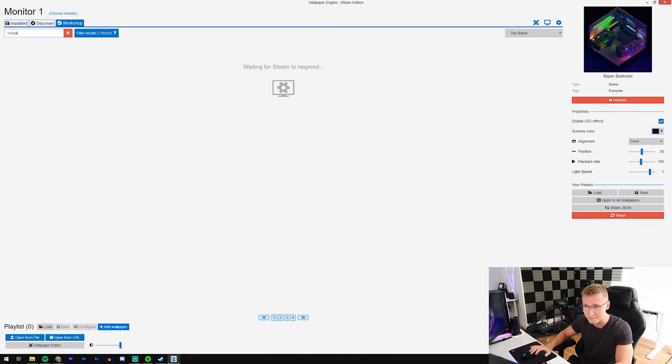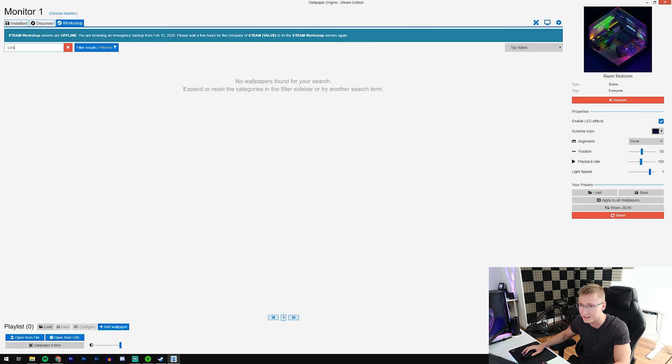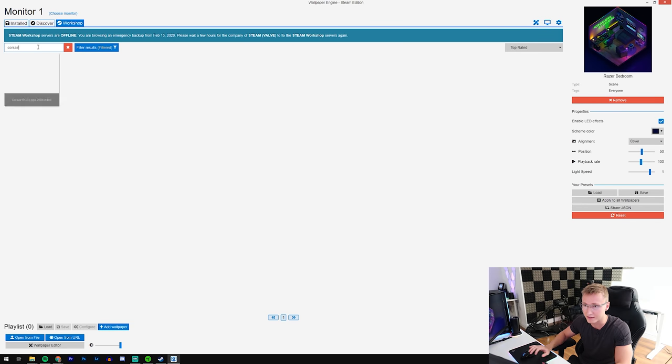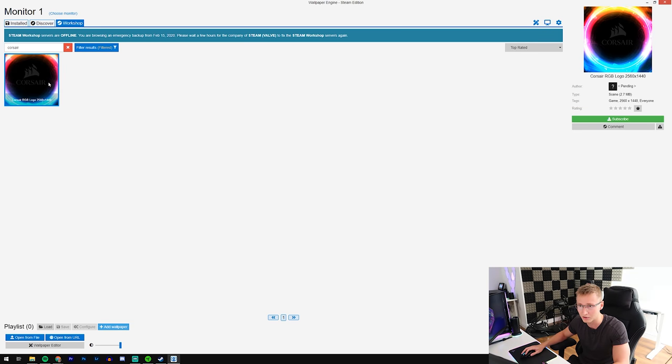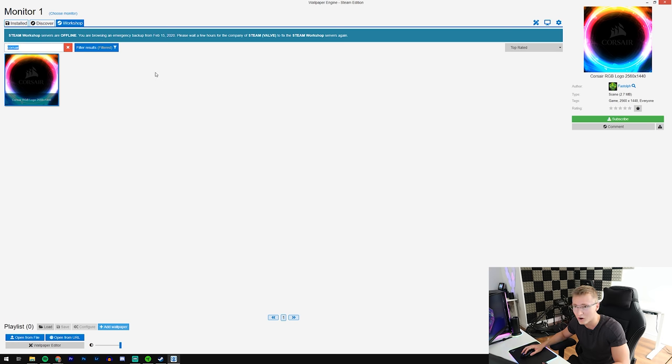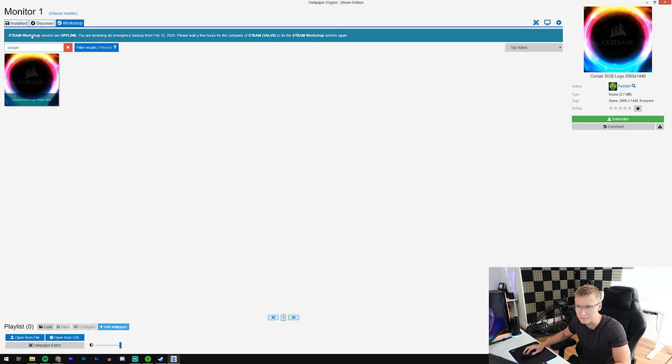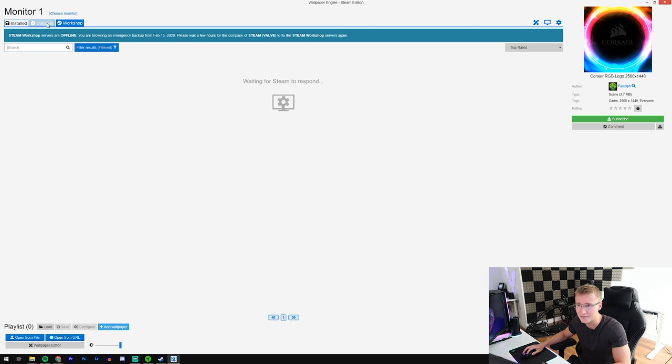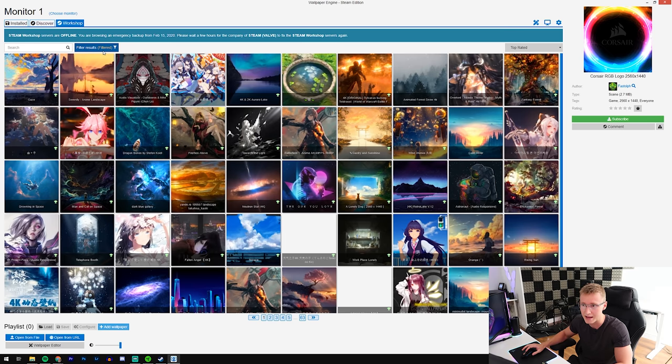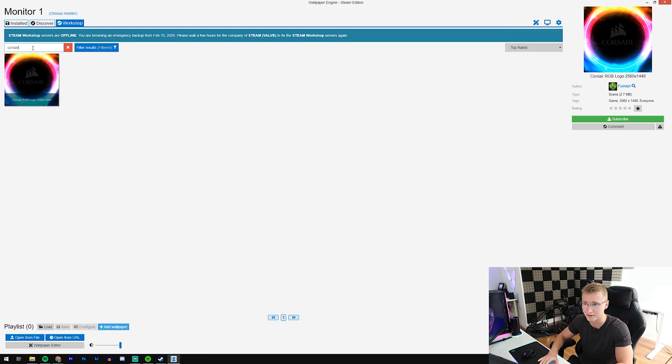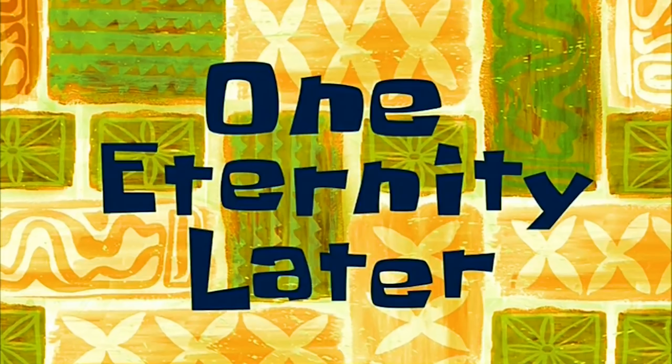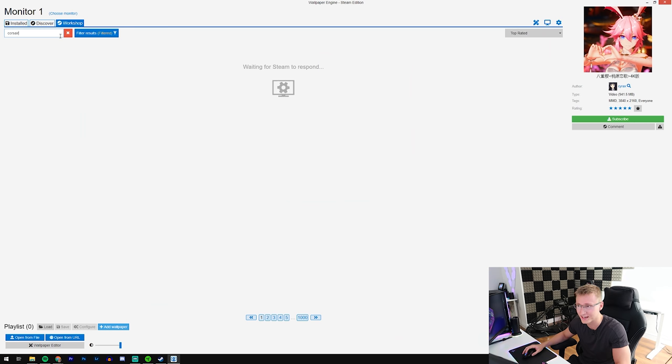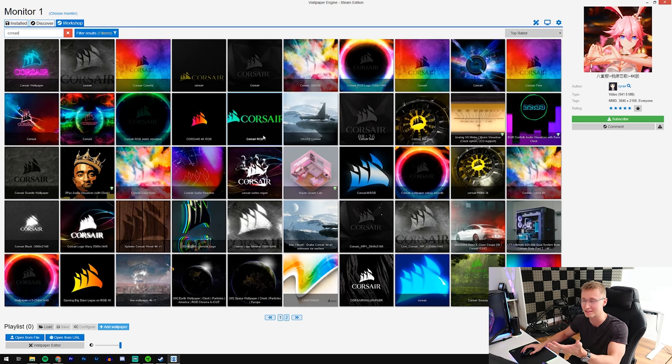But there are also a bunch of super cool wallpapers - even ones that react to music. These wallpapers come with music visualizers, they have Razer wallpapers, they have Corsair wallpapers. They have freaking everything. Steam workshop servers are offline - have I just picked like the absolute worst time ever to make a video?